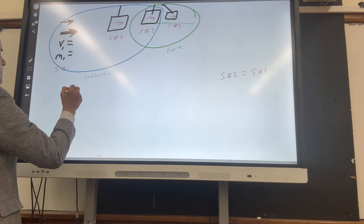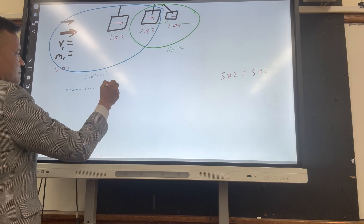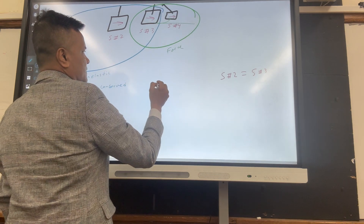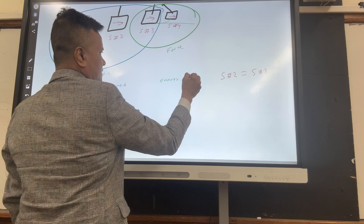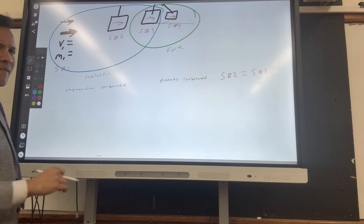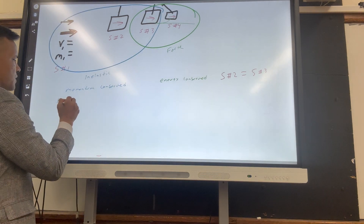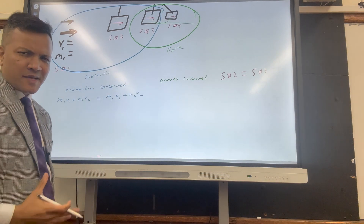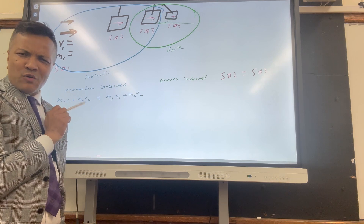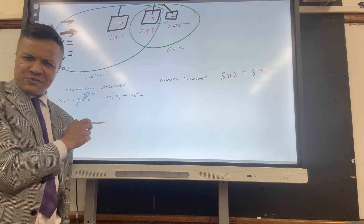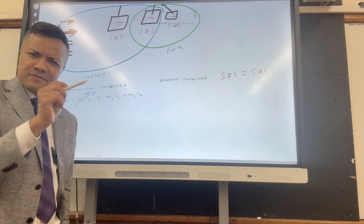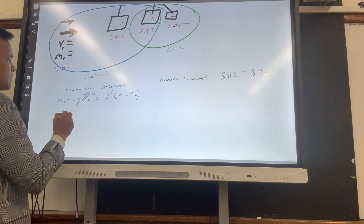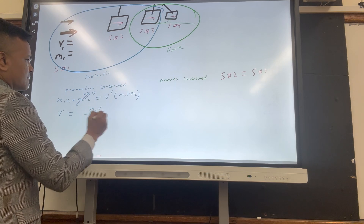Momentum is conserved between locations two and three. How do you write momentum conservation in math? m1·v1 + m2·v2 = m1·v1' + m2·v2'. But looking at the picture, the bullet is inside the block and they move together, so you rewrite it as: v' = m1·v1 / (m1 + m2).